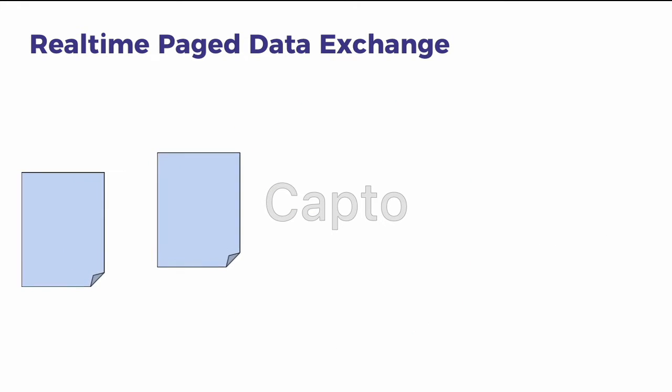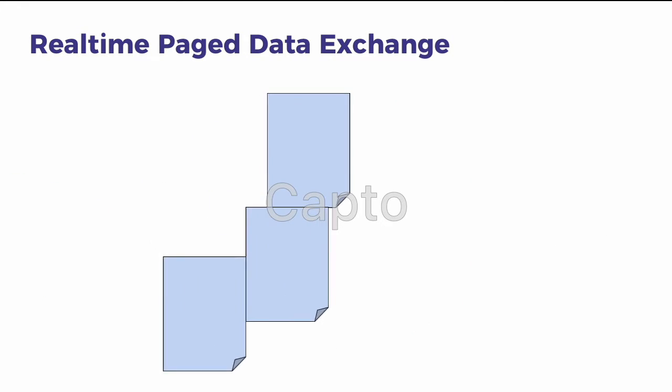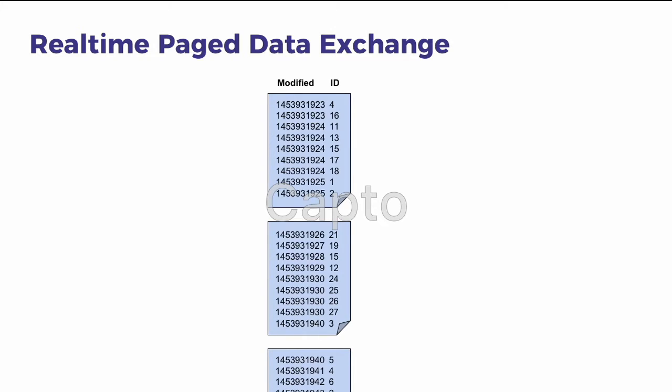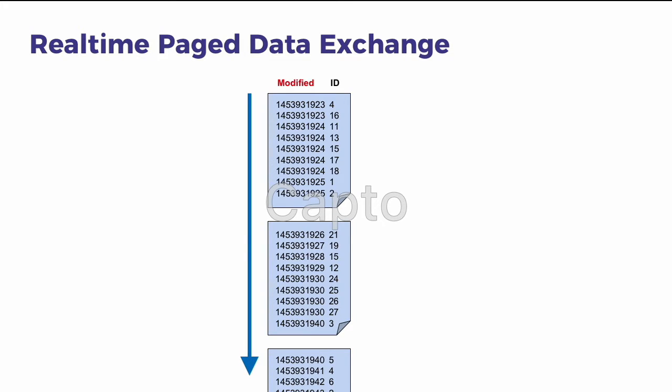So how do we create these pages? First imagine an infinite list of all of the records in the database sorted by modified date and then by ID.